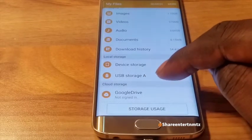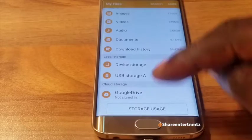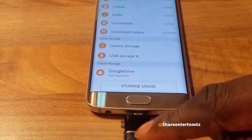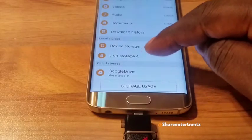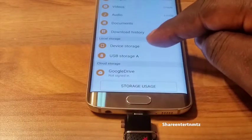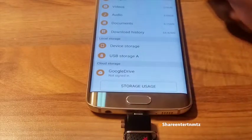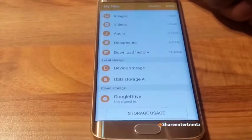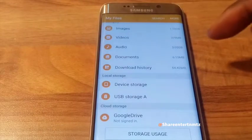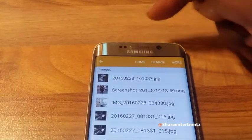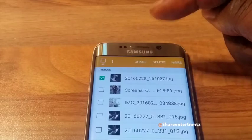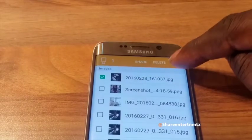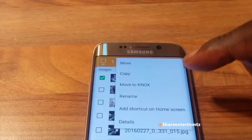You can see the new device — the USB storage — it's reflected on the phone now. So you've got device storage on the USB, which is the external memory. What I'm going to try to do here is transfer this file from the phone to the USB storage.